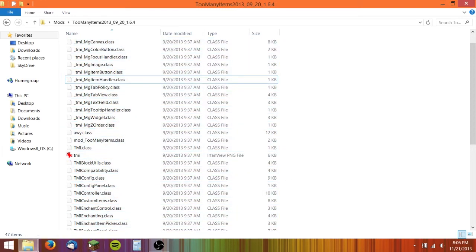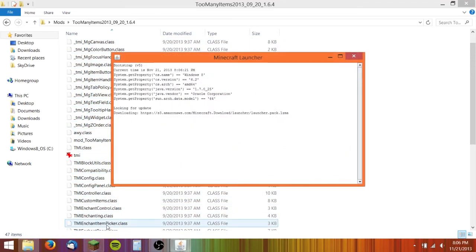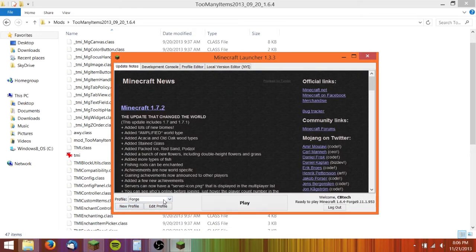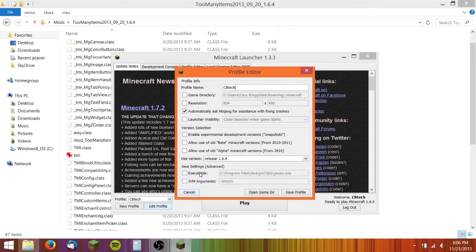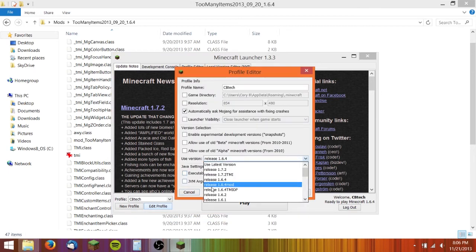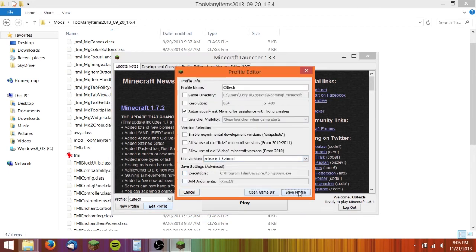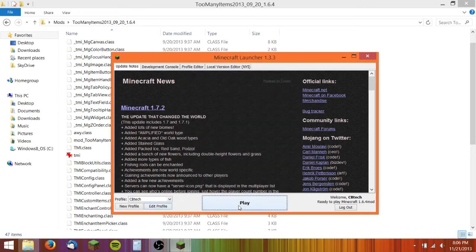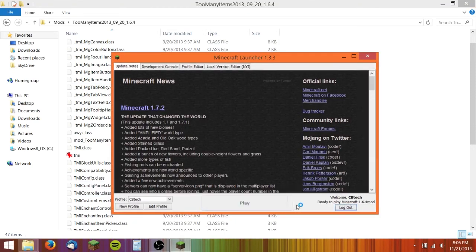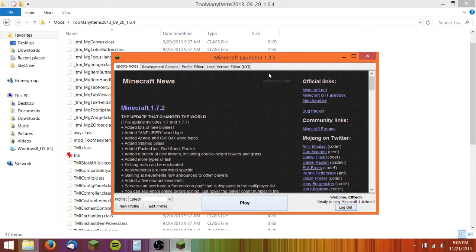Now you can reopen Minecraft and then change the profile back to the original one. Hit Edit Profile and then go into the one you named, 1.6.4 mod, which is the one I did. Save profile, play, and then oops, didn't work there.